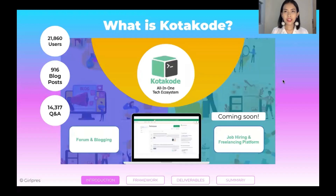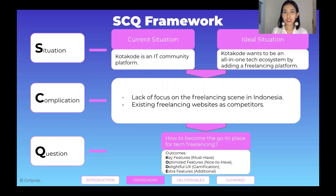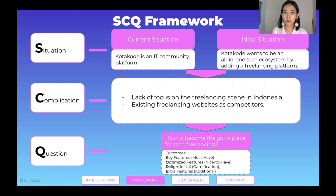Here's a little background about Kota Kode. Kota Kode is planning to create a freelancing platform. However, there are some complications as shown on the screen. How can Kota Kode be the go-to freelancing platform?